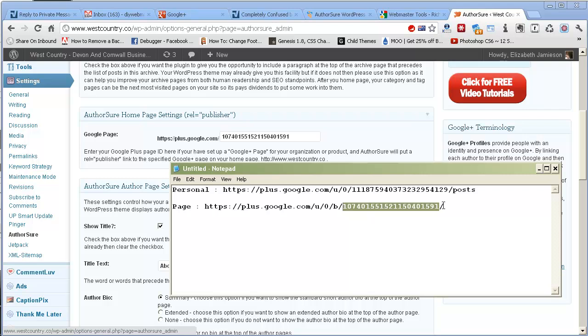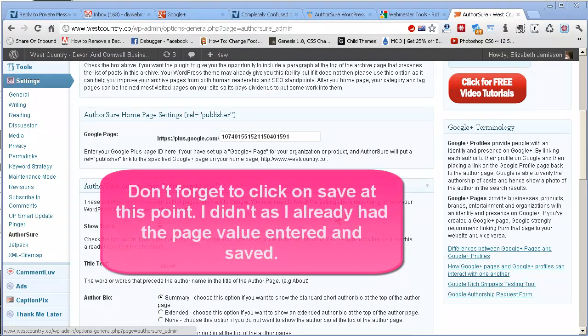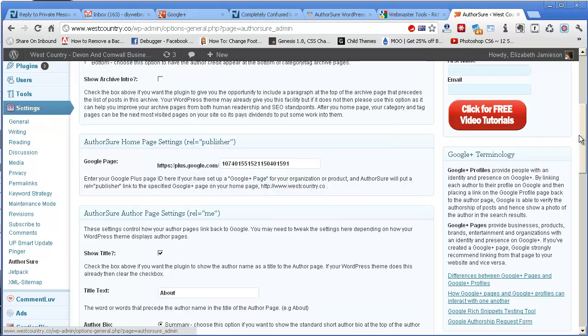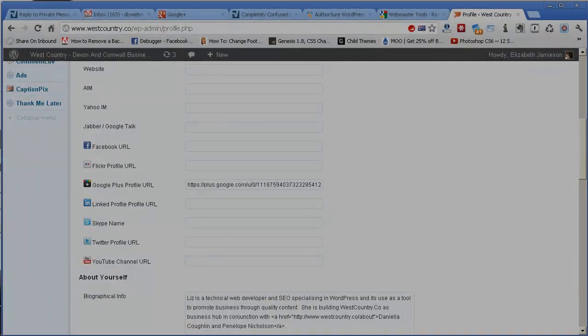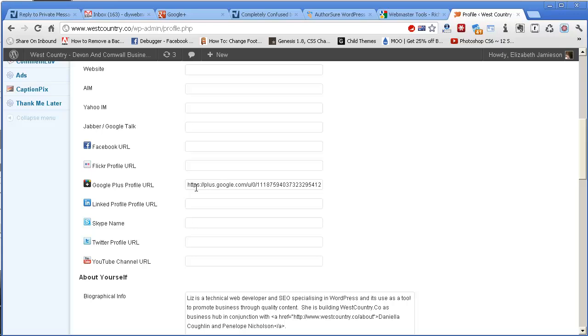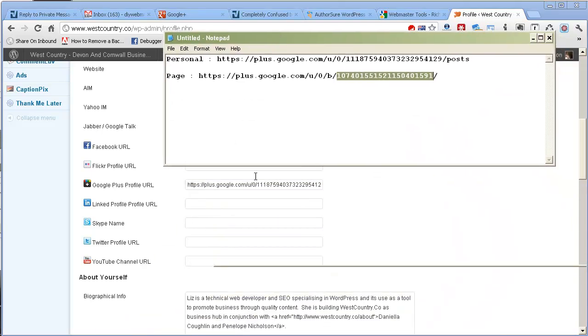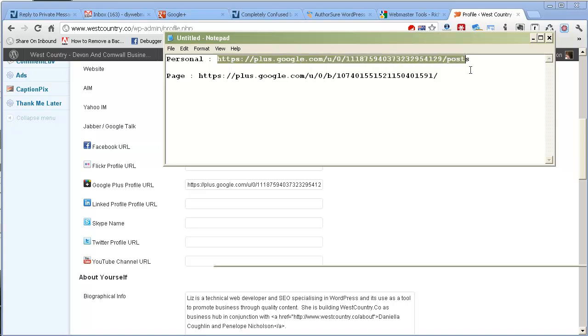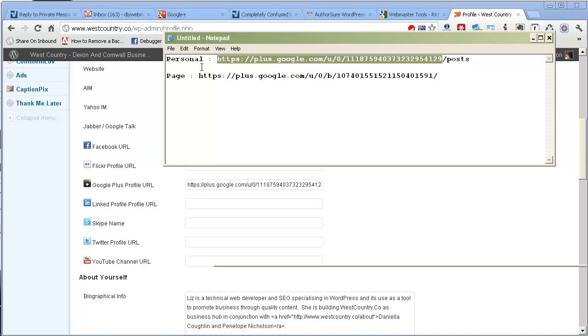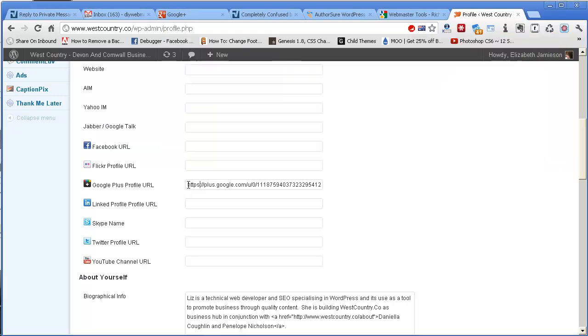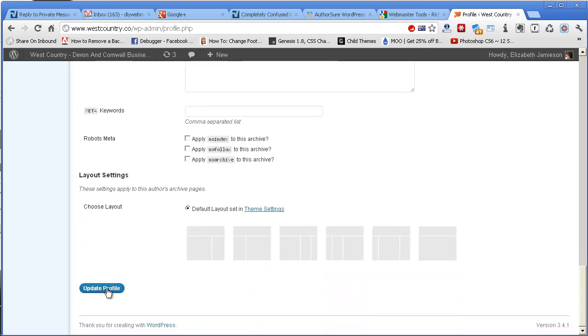The next part of the plugin operates on the user profile for each author on the site. West Country happens to have several authors but your site may only have one. It doesn't matter. AuthorSure works for both types of site. So you would go to Users and then onto Your Profile. All you have to do is fill in your Google Plus profile URL here and in this case it wants the whole URL. If you remember, I made a note of it. I've already got mine but I made a note of it here. That's the personal one. And when I took a note of it, it also took slash posts. You might have slash about or slash something else here. We don't need that bit. We just need the URL up to the number. So that bit. You copy that bit from your personal profile and you put it in here. That's it. And then when you've done that, you come down to the bottom and click on Update Profile.